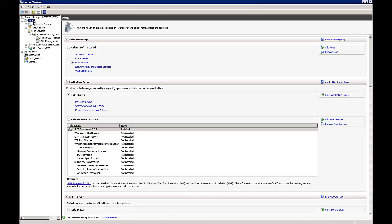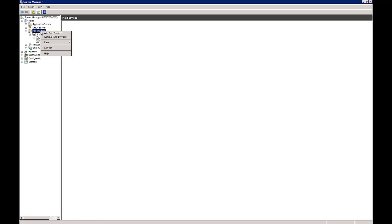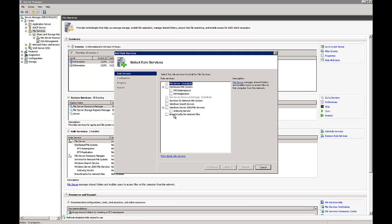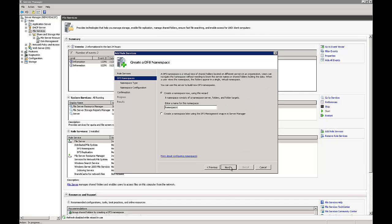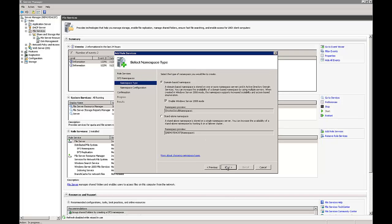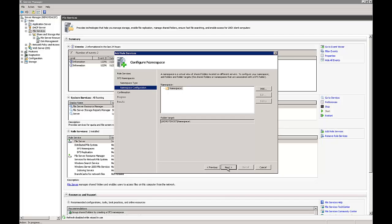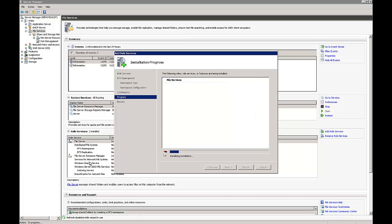We can start by going to Roles. We can see that our file services role was already installed by clicking Add Roles and choosing File Service. Now we want to add the DFS role on top of it. If we right-click and choose Add Role Services, it opens up the file services role and shows which role services haven't been checked. We're going to check both DFS Namespace and DFS Replication, choose Next, select a domain namespace, call it Namespace One, then continue with the defaults.